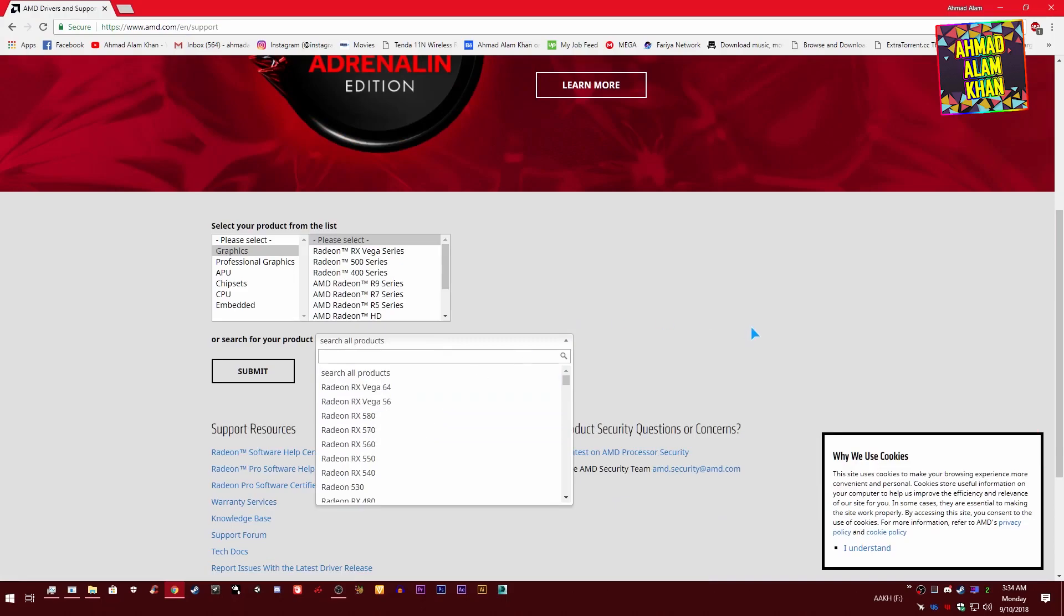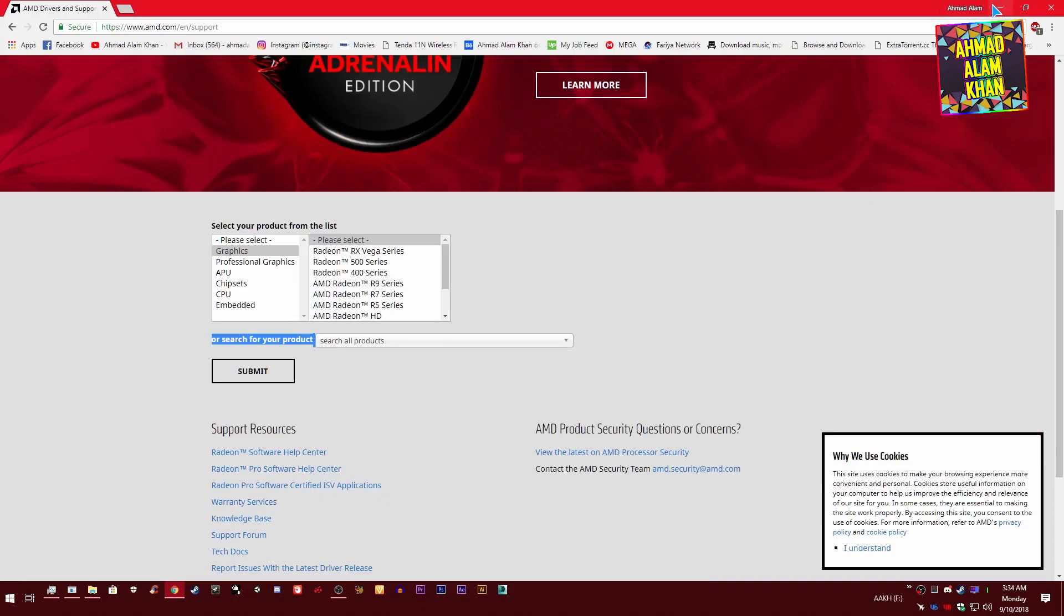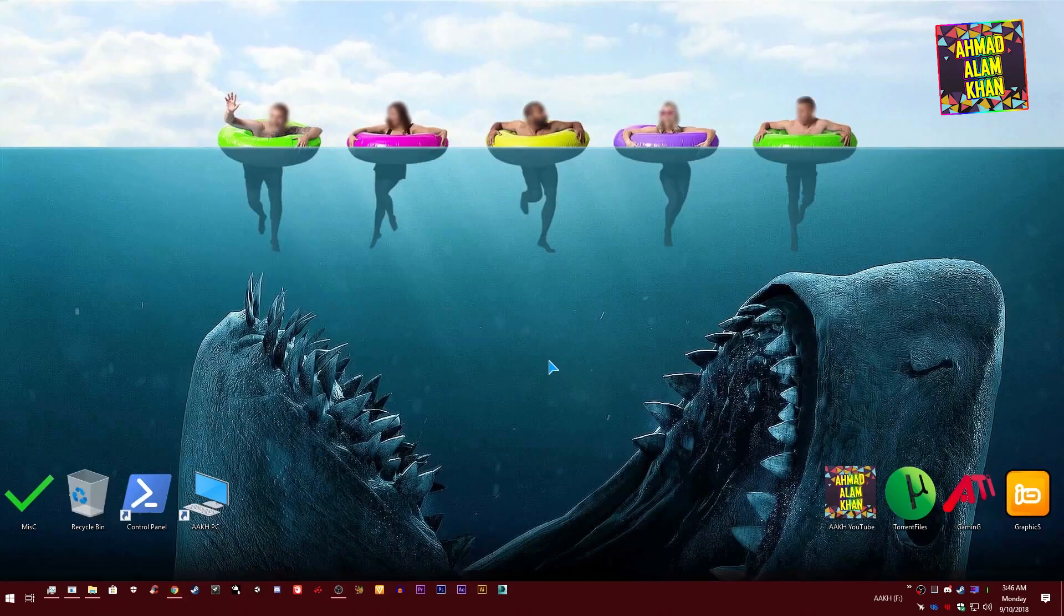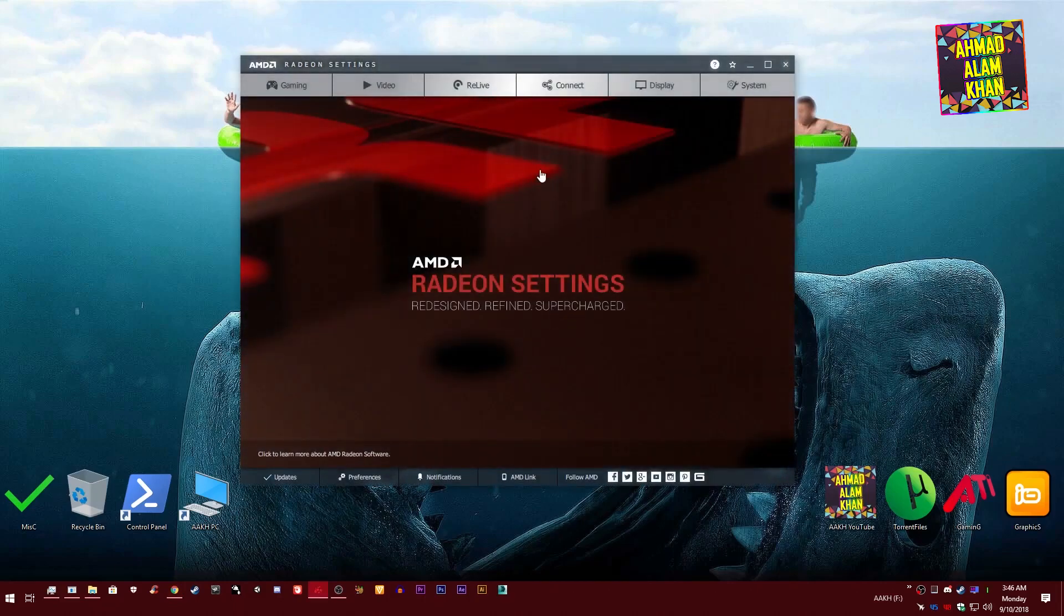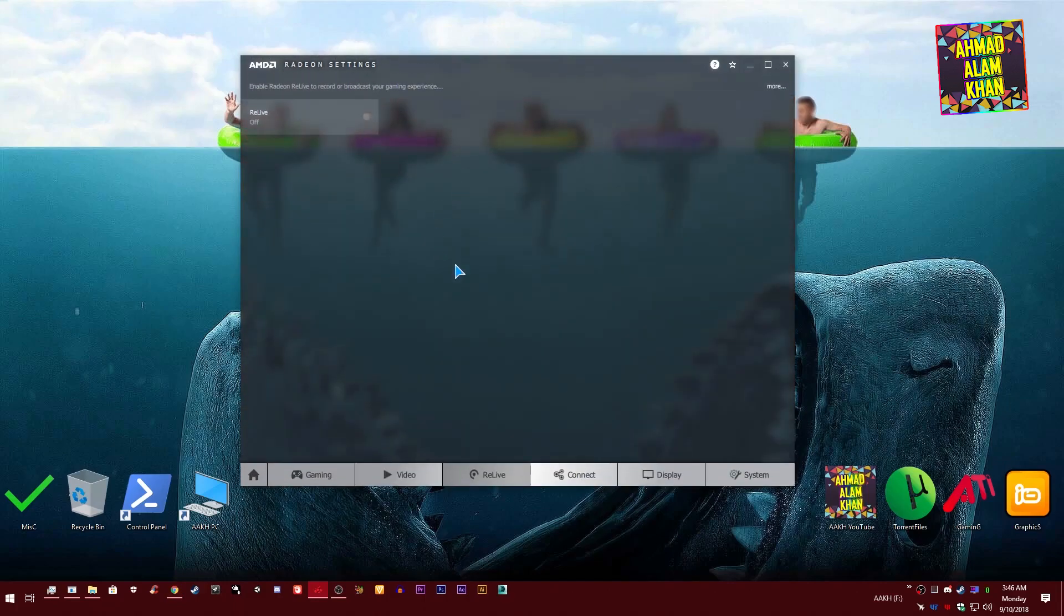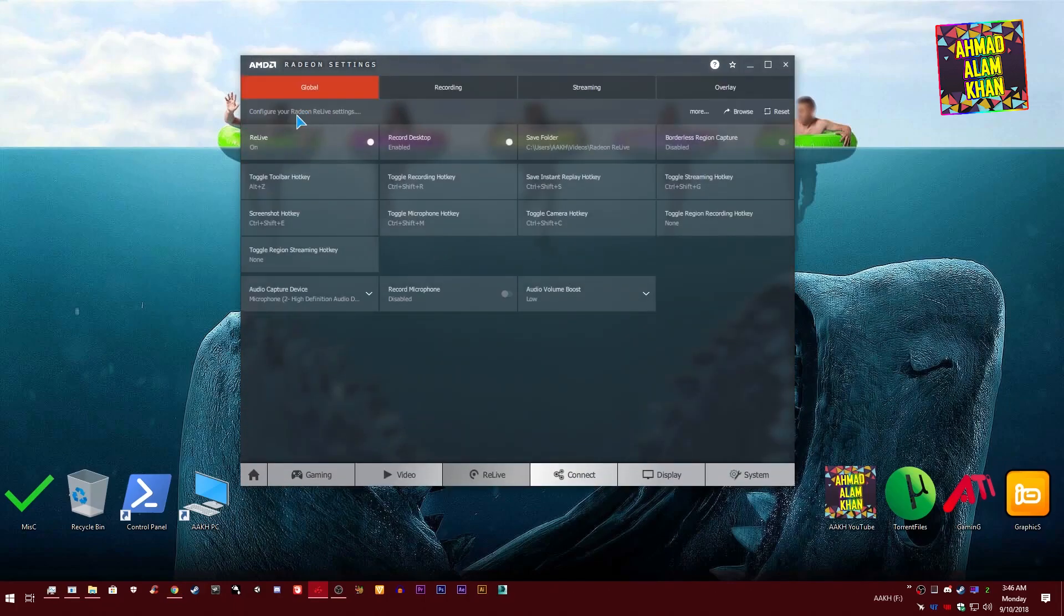When you finish installing your driver, just right click and go to Radeon Settings. From here go to the Relive option. Turn your Relive on and make sure your Record Desktop is enabled from here.